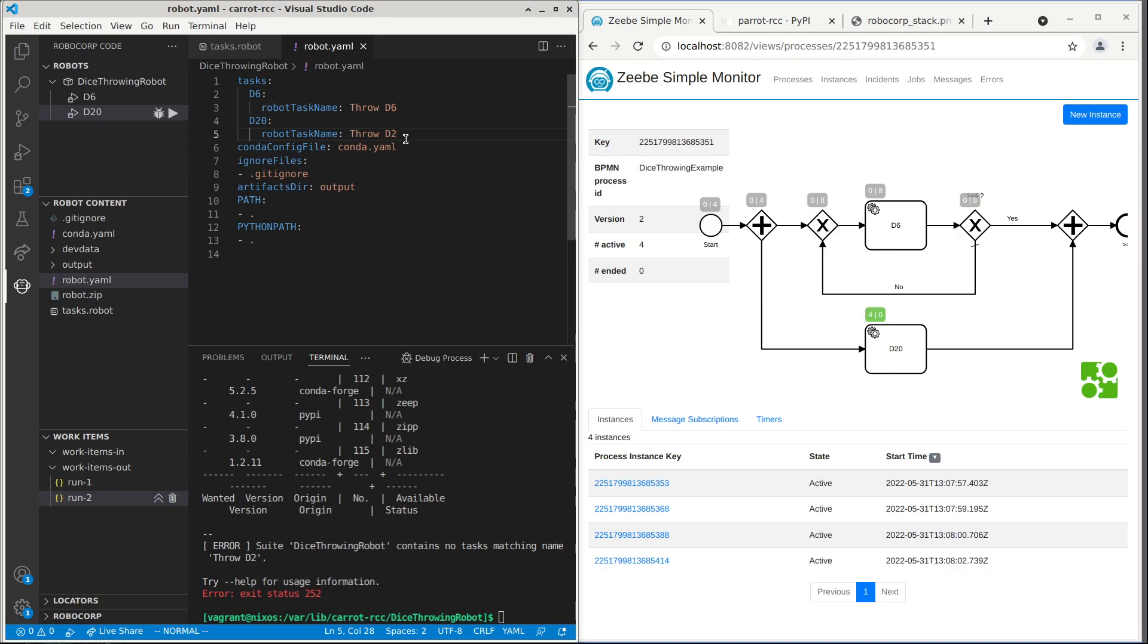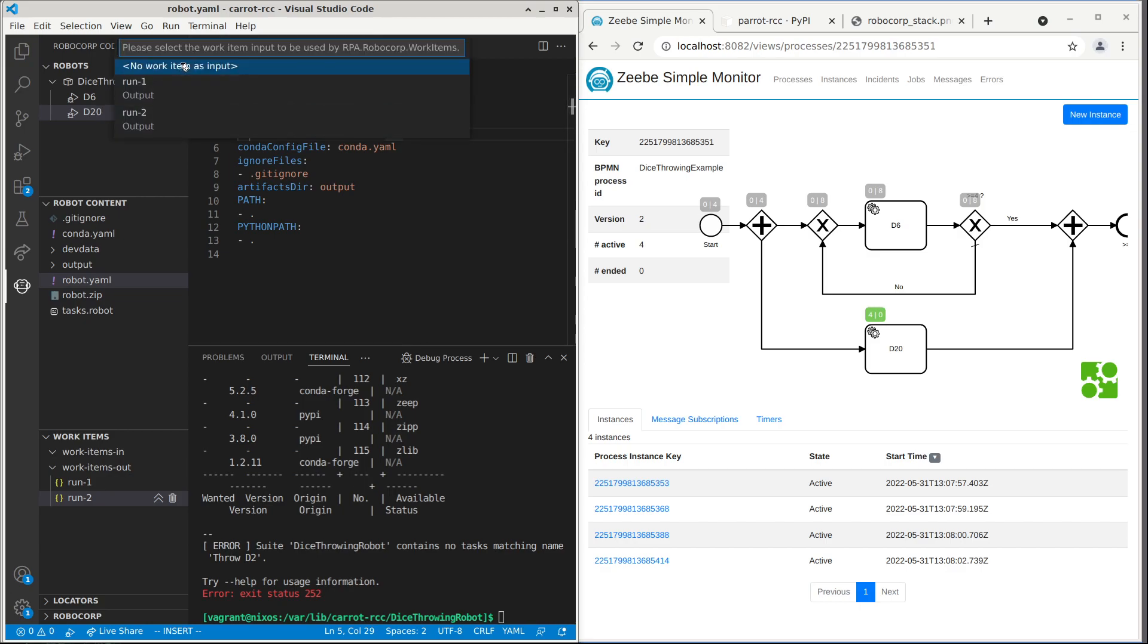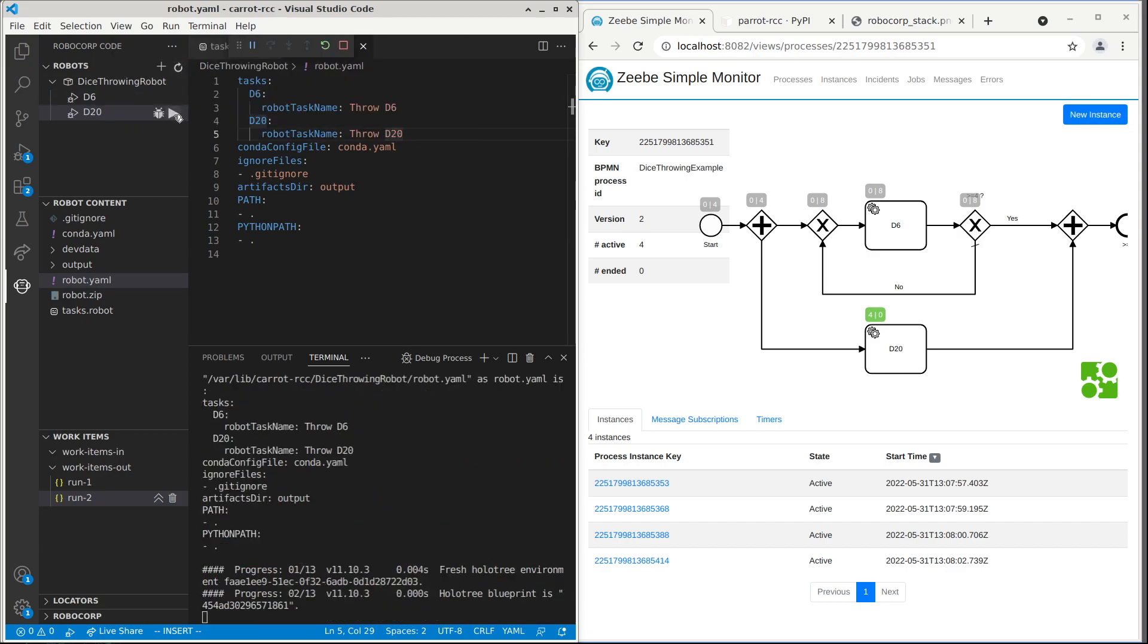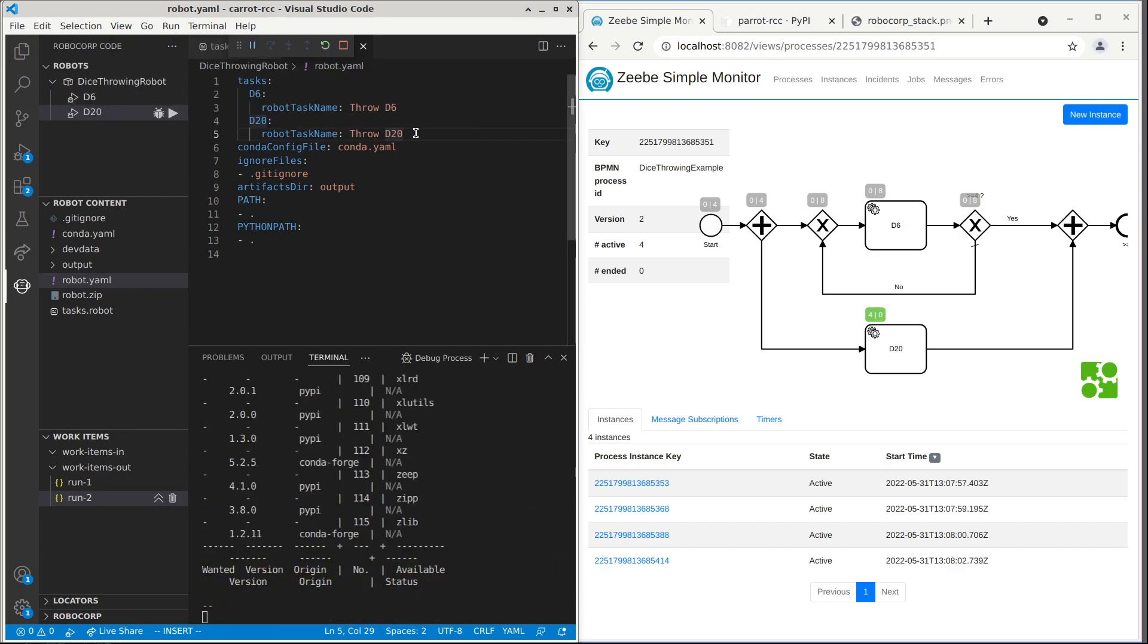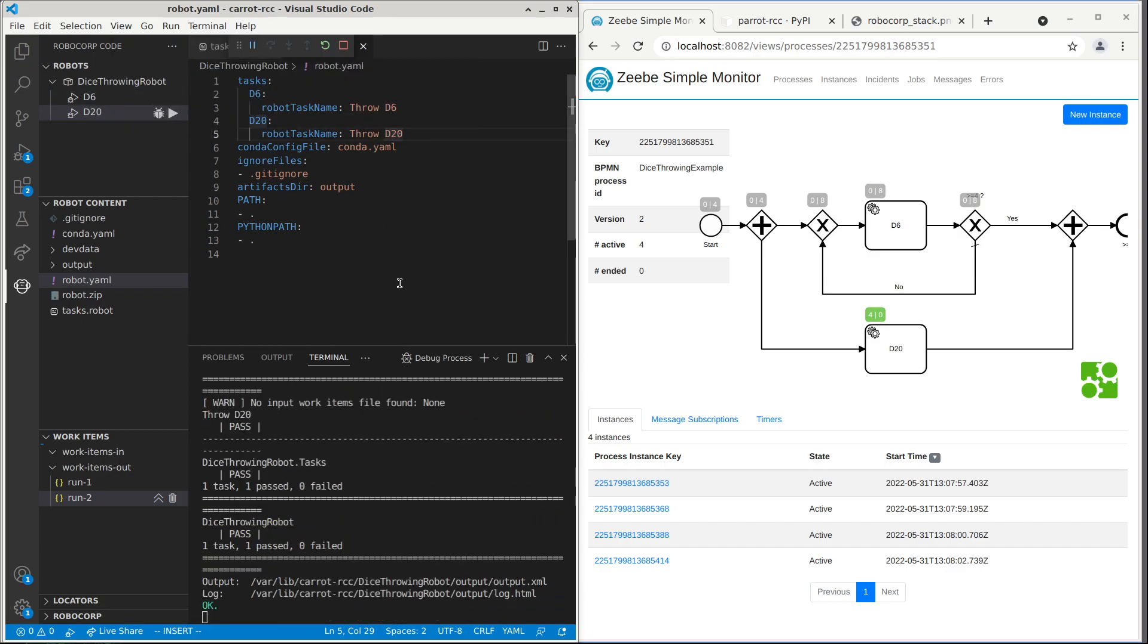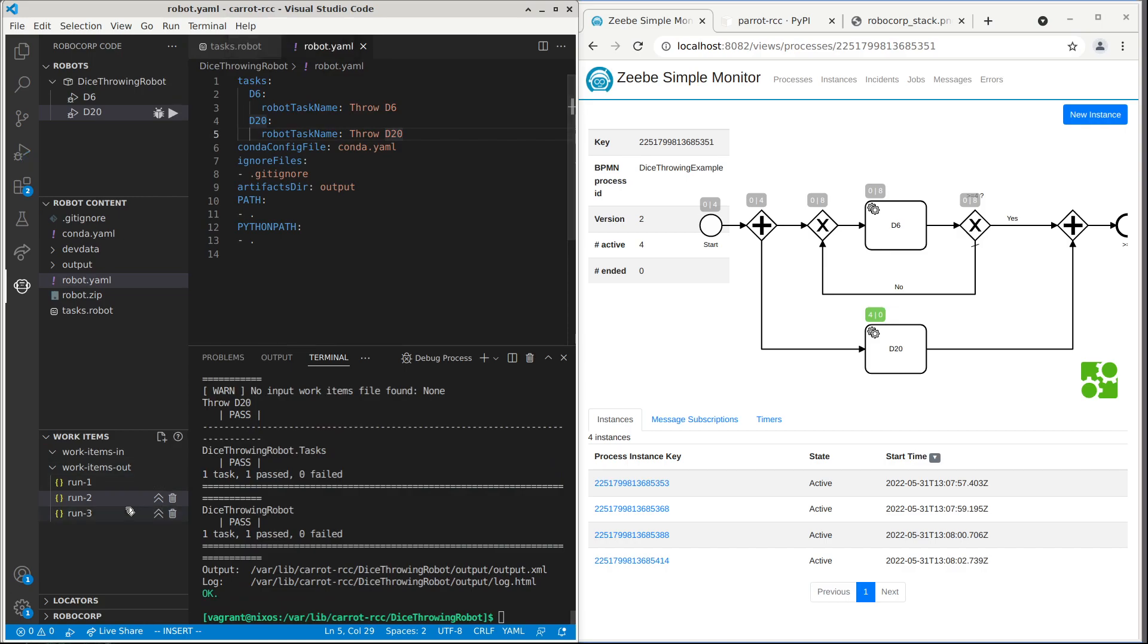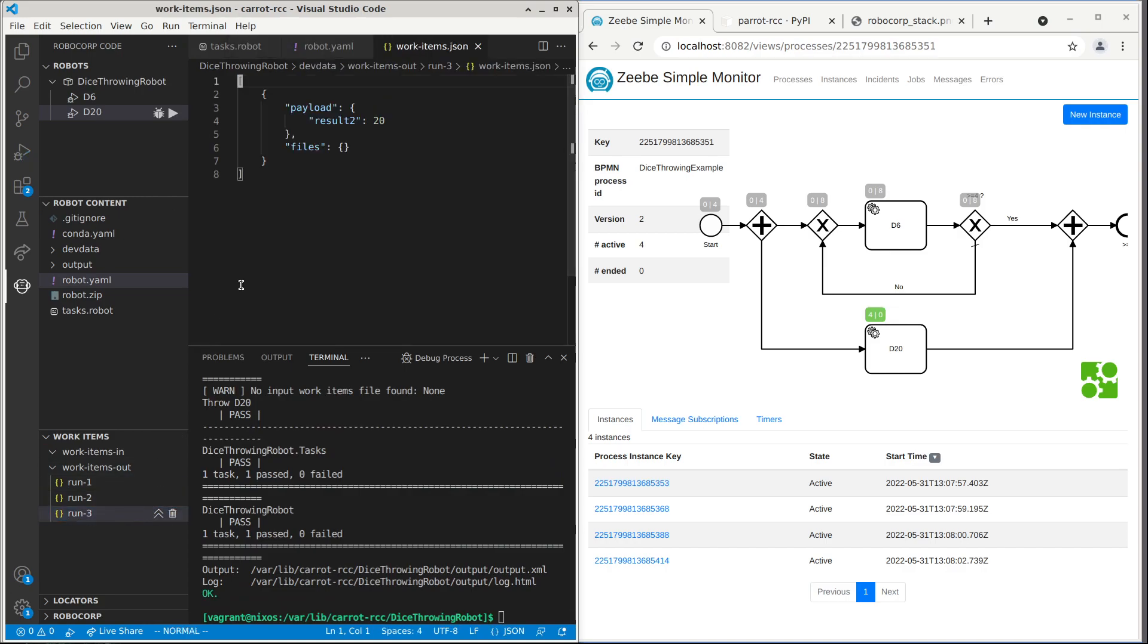And it didn't work because I added a typo here. So how nice was that to see it already here. Missing one number there. Now it worked. And we have result 2 with d20 already.